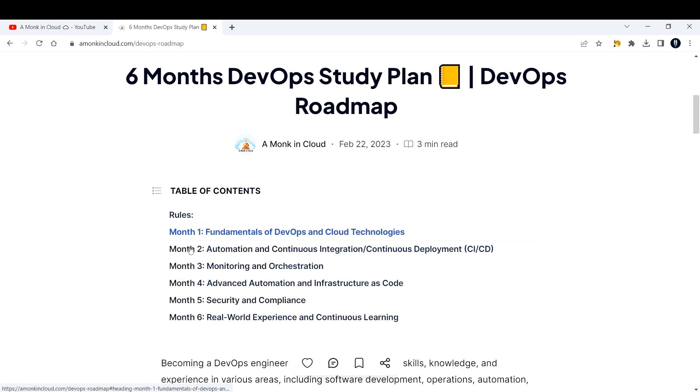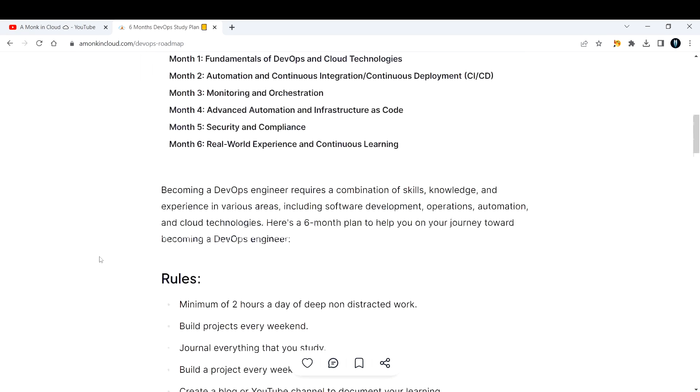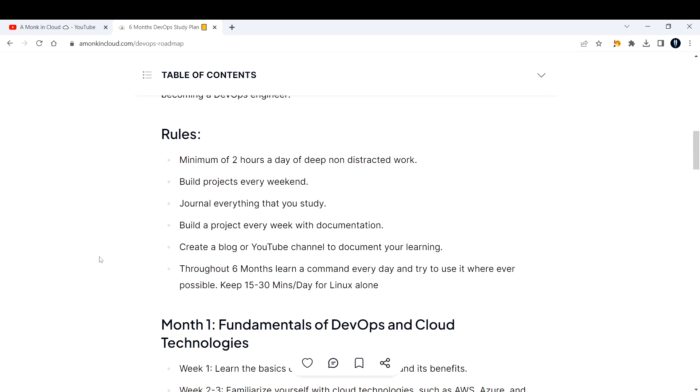Becoming a DevOps engineer requires a combination of skills, knowledge, and experience in various areas including software development, operations, automation, and cloud technologies. This is the six month plan that will help you on your journey towards becoming a DevOps engineer.